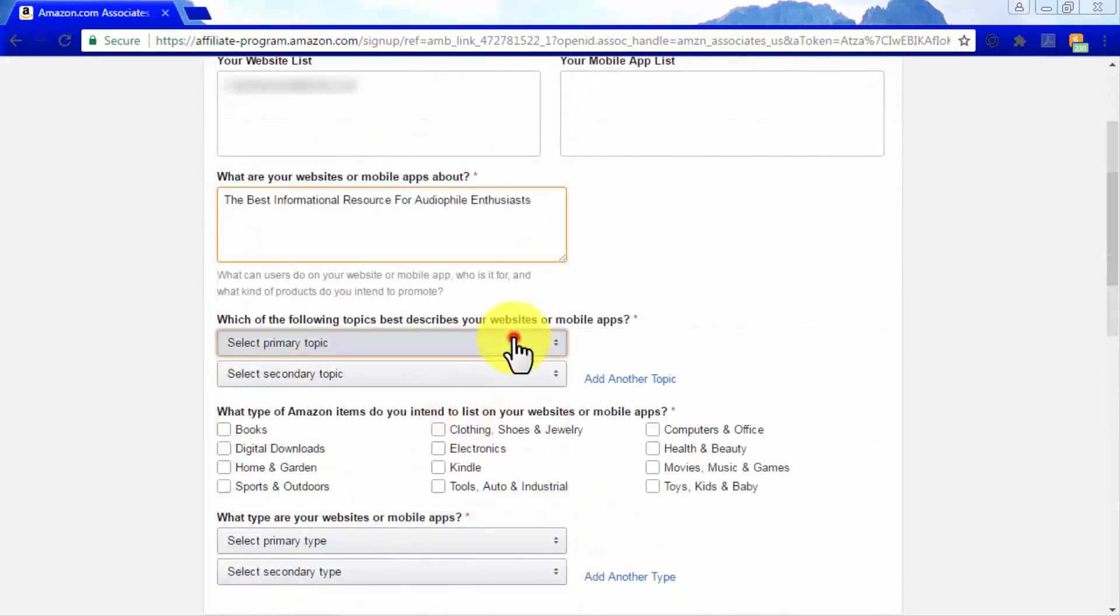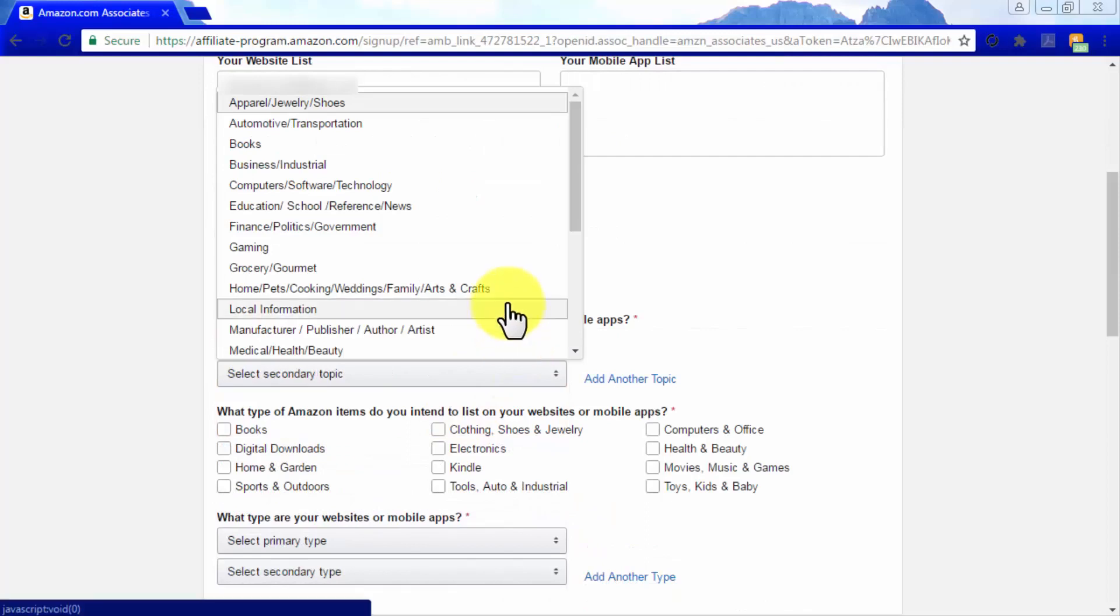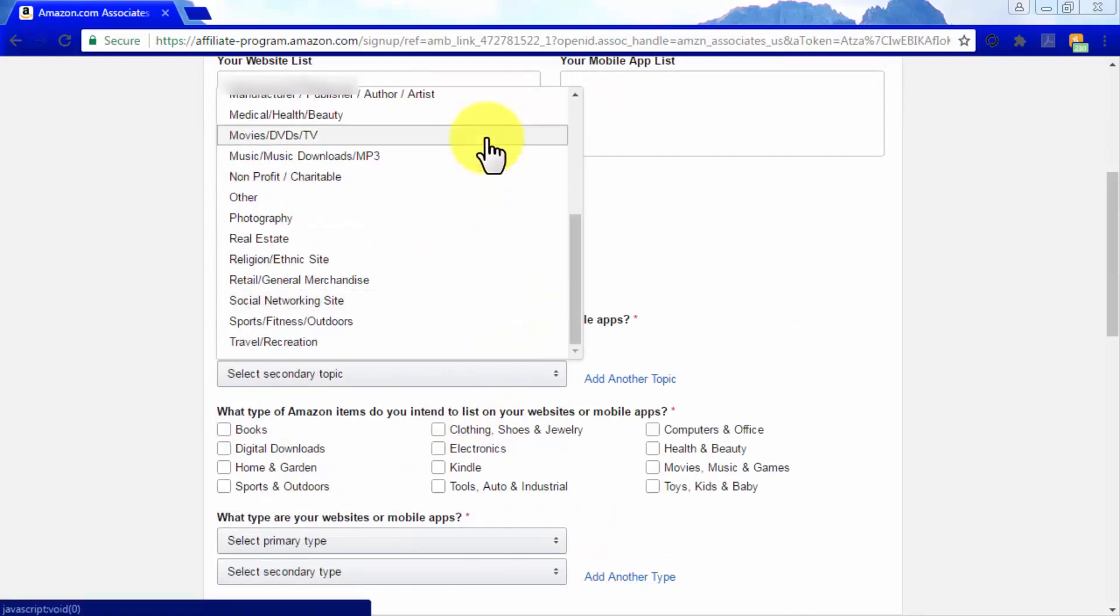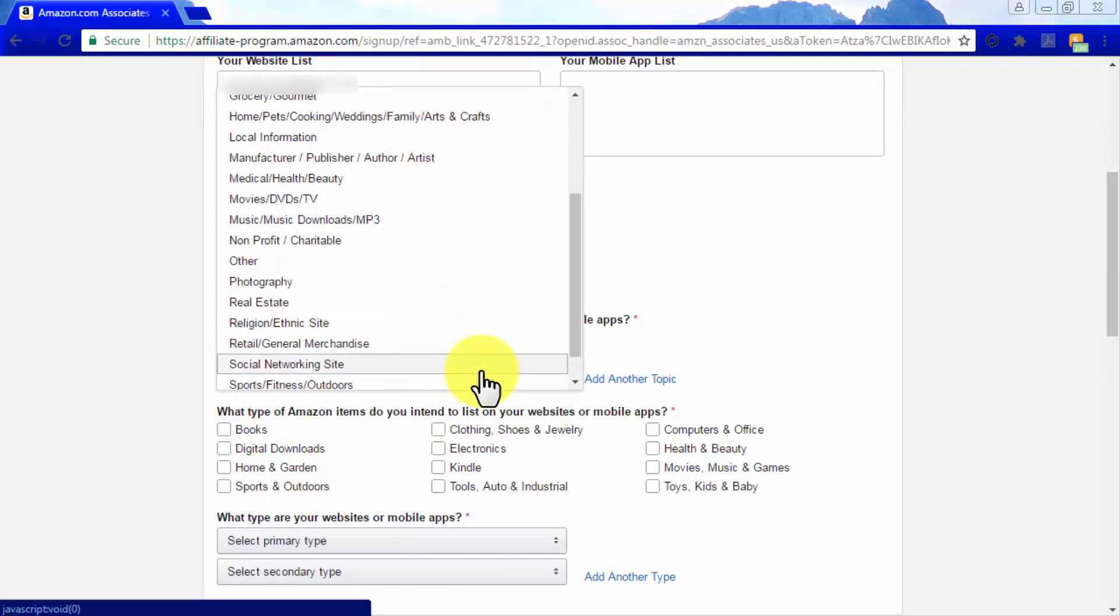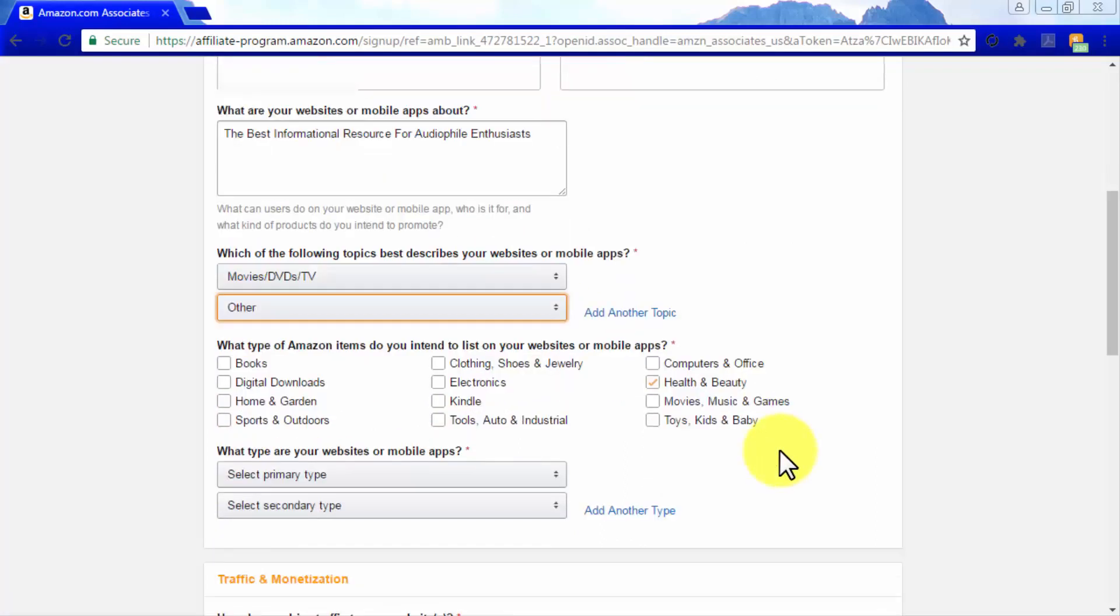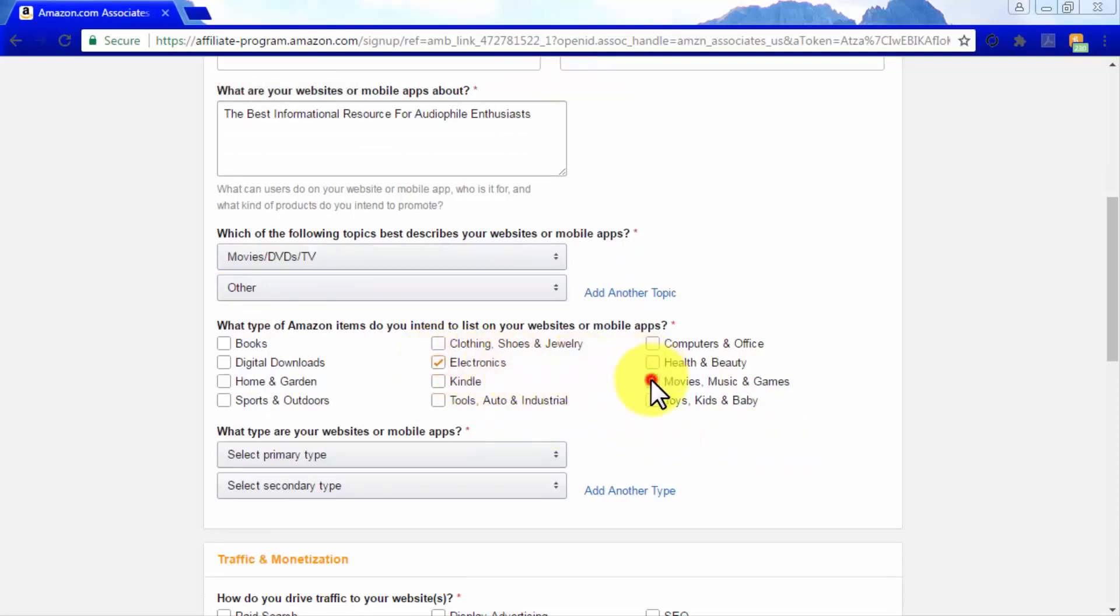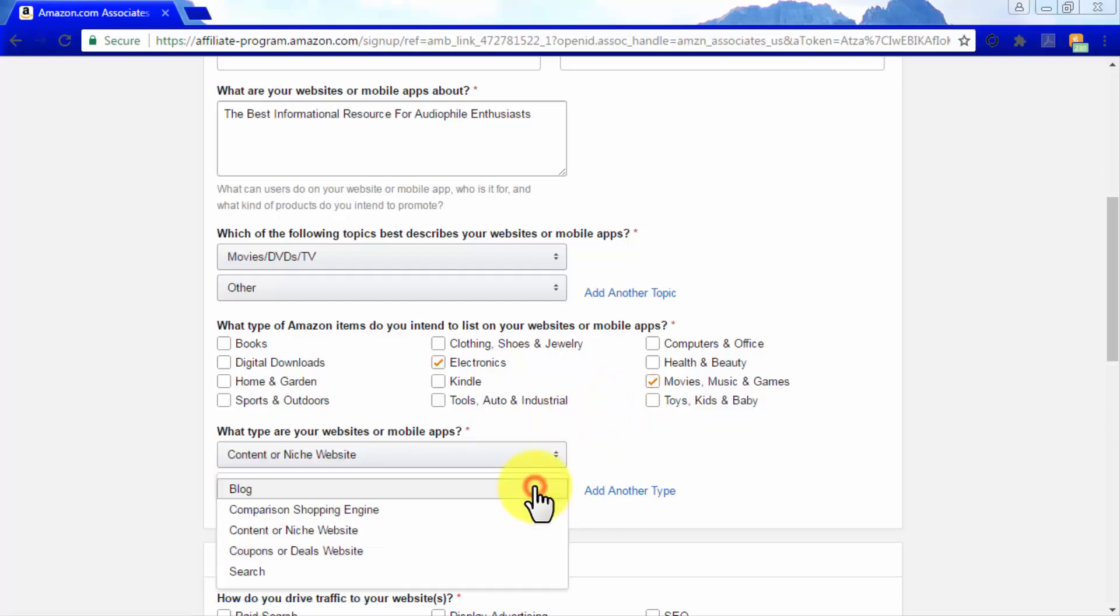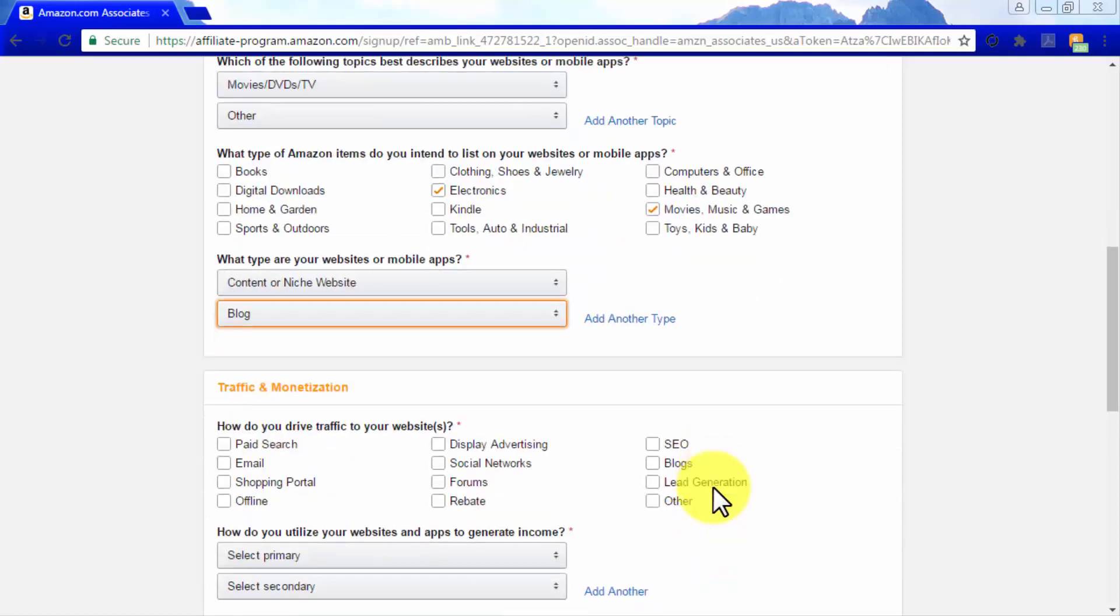In the Which of the following topics best describes your websites or mobile apps display boxes, select a primary and a secondary category. In the What type of Amazon items do you intend to list section, check all the possible product types that you plan to promote. Select Content or Niche Website as your primary category, and a secondary category of your own choice.